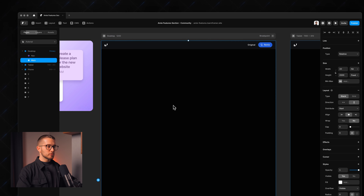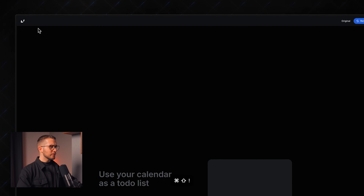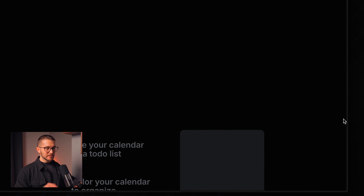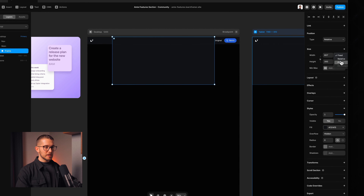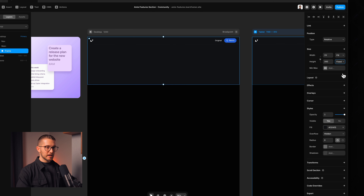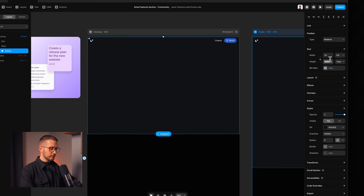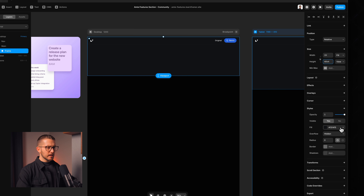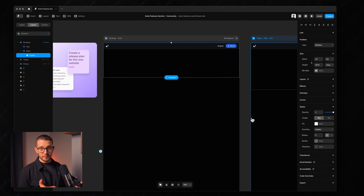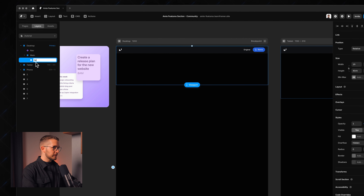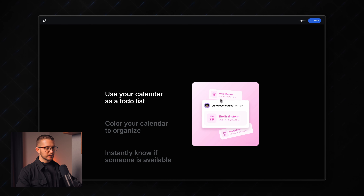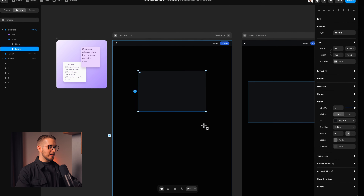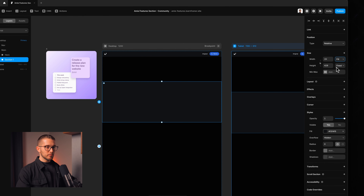The first thing I'm going to do is place a little hero frame. We have a spacer section at the top, so I'll draw it by pressing F on my keyboard. I'll set the width to fill so it always fills the available space, and the viewport height to around 40vh. I'll also remove the fill color and rename the frame to "hero section."